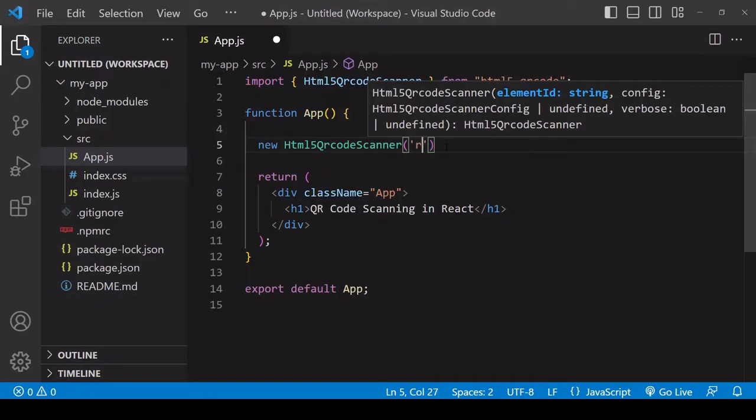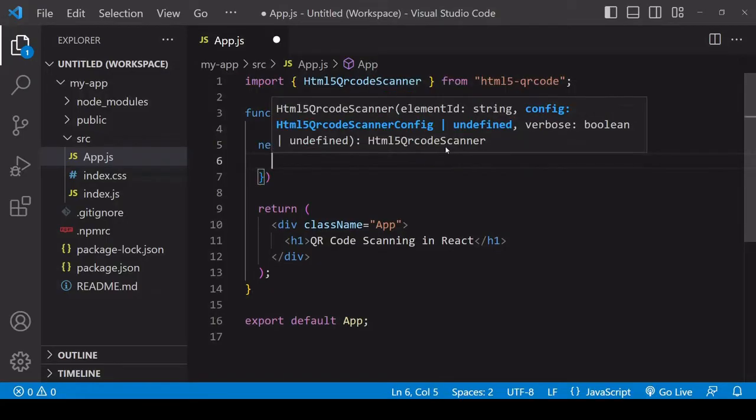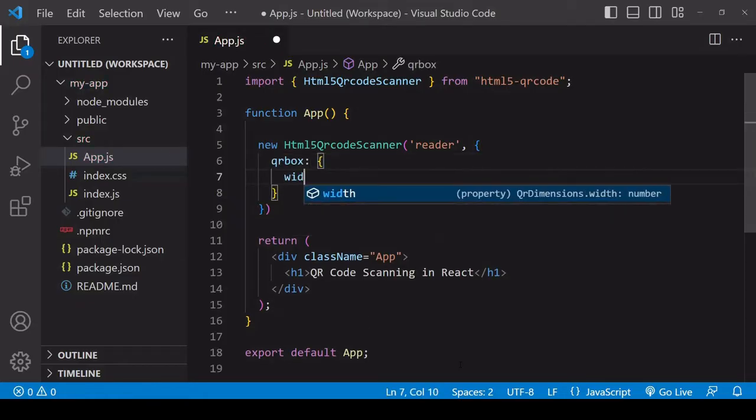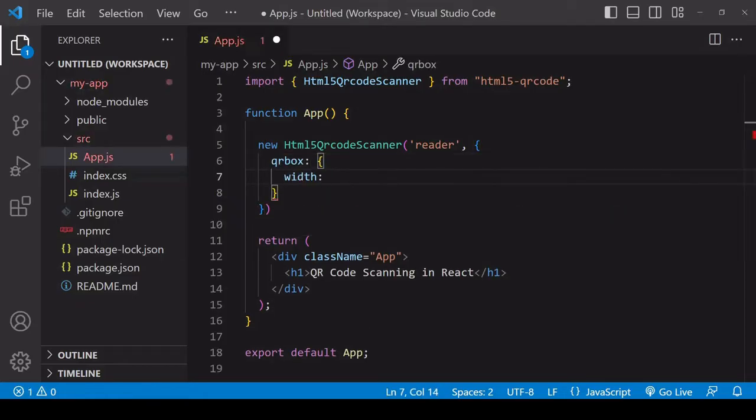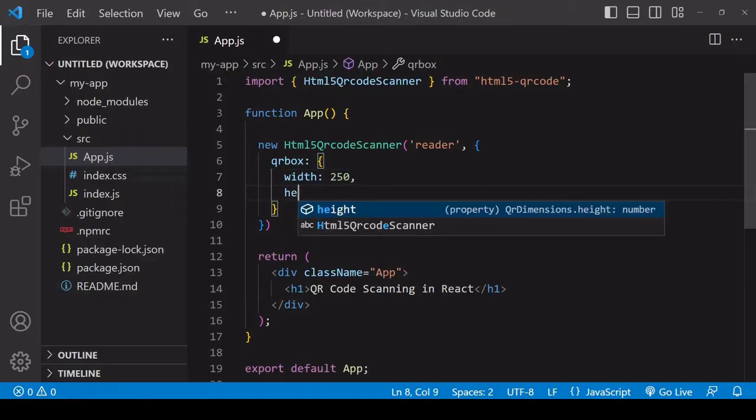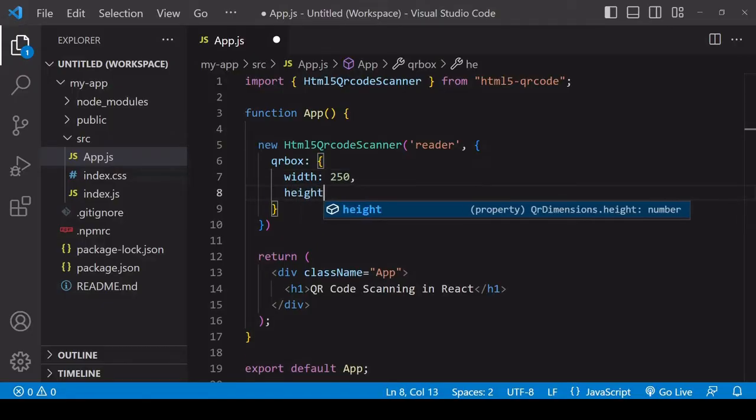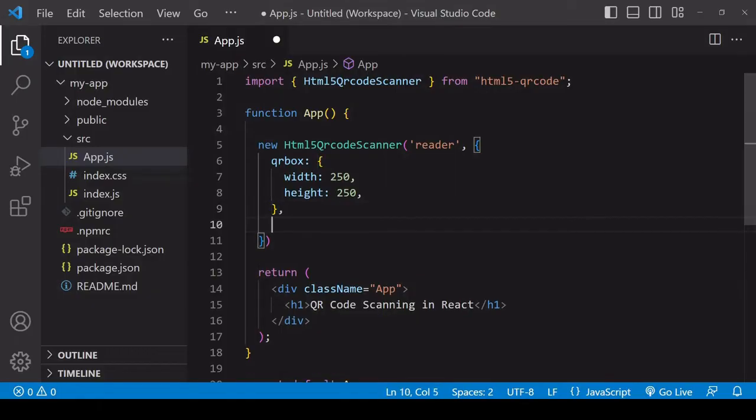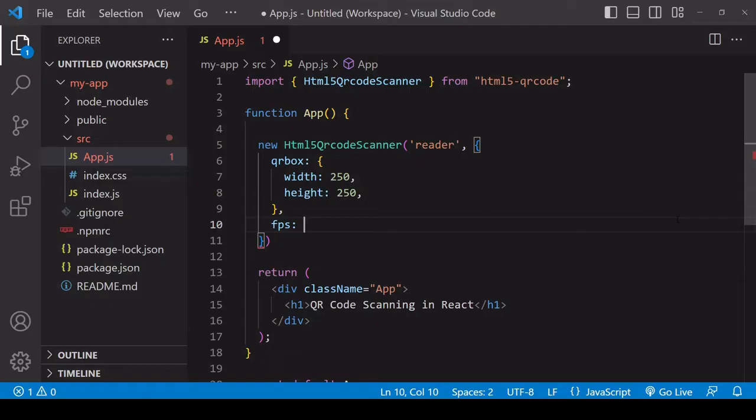I'll enter 'reader' here - I'll create that in a moment. As a second argument you can pass in some options in an object. For example, you can set the width and height of a box overlay that when you're scanning will appear, and you should hold the QR code over this box to register a successful scan.